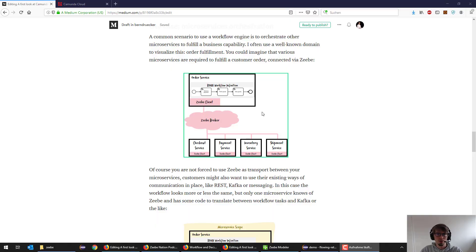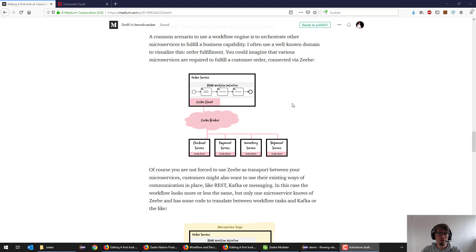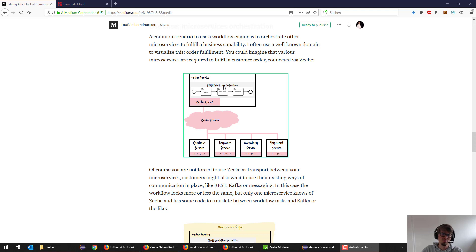Welcome. Today I want to give a quick intro into Camunda Cloud, which was recently released. I want to use that on an example which I did quite a few times in the past, which is a very easy order fulfillment example.